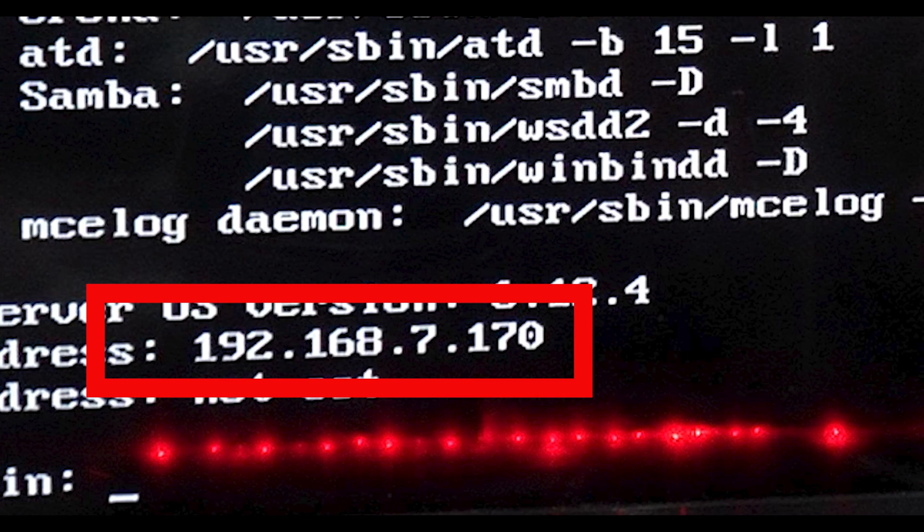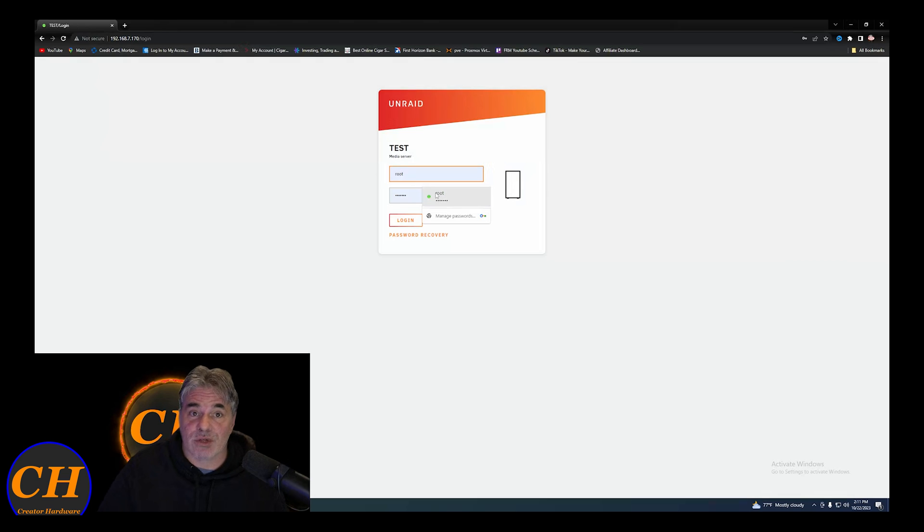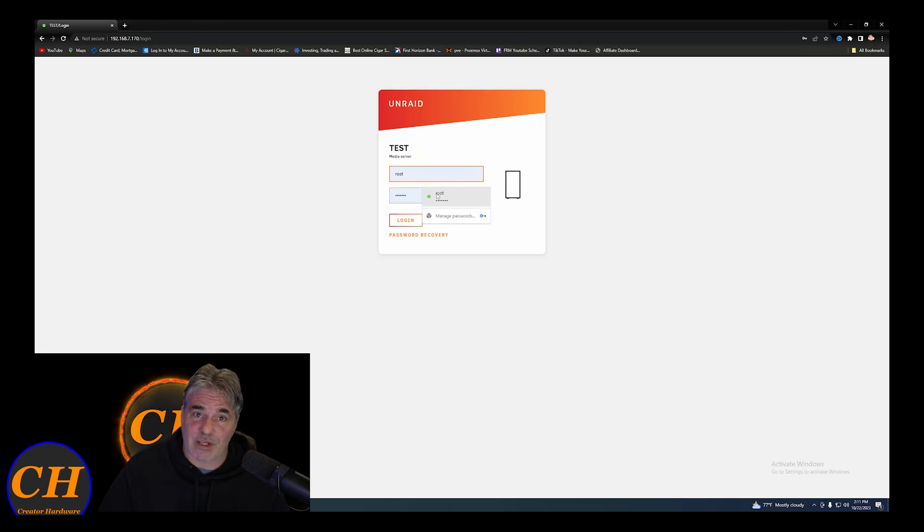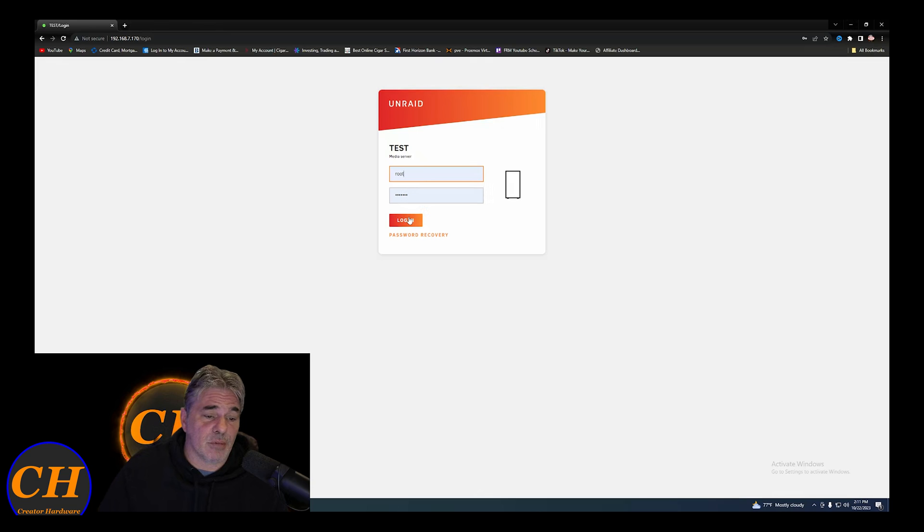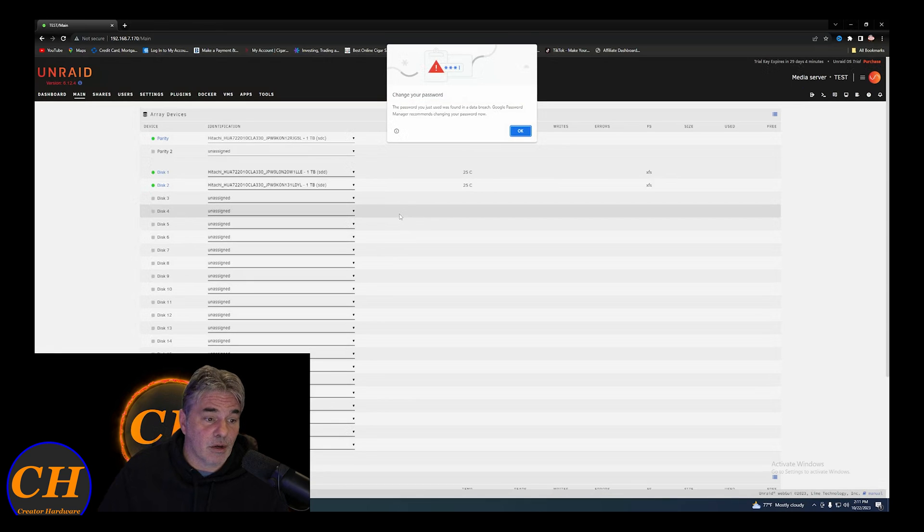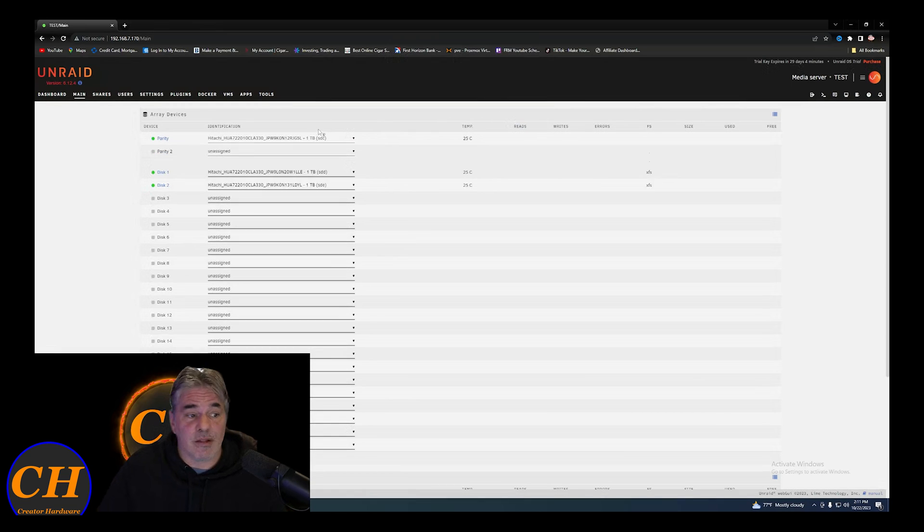What you're going to do is type in that web address that you saw in the splash screen. You're going to do root and then it's going to ask you for a new password. Set up your password, how secure you want it. Mine's not that secure because it's a test system. I'm not going to have anything valuable on it. Go ahead and log in and you are in the GUI.